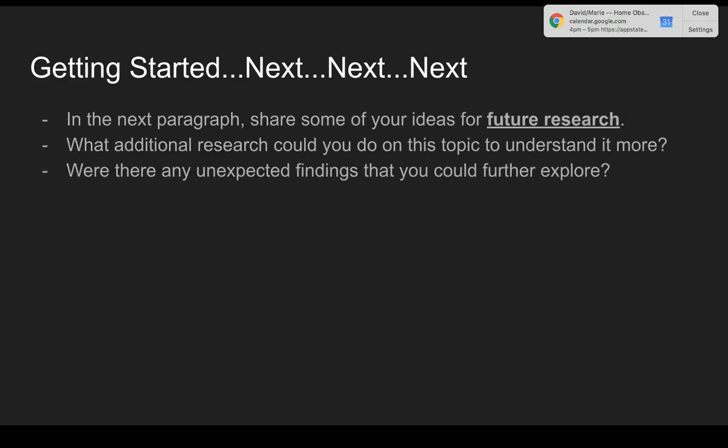Also, in the next paragraph, think about some of your ideas for future research. What additional research could you do on this topic to understand it more? Were there any unexpected findings that maybe give rise to new questions — questions that you could further explore? Those would be ideas for future research.